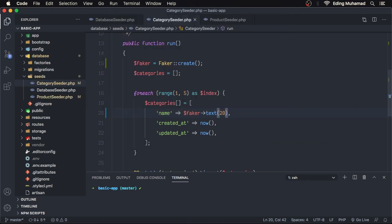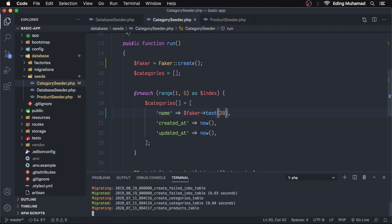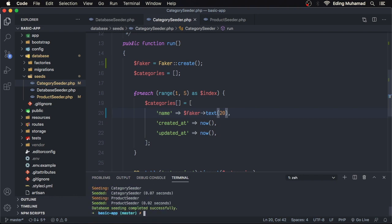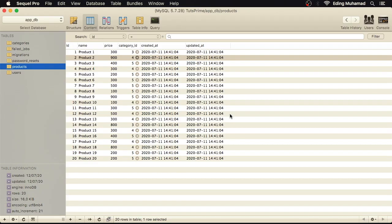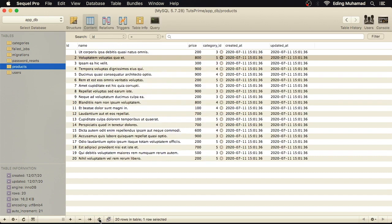Go to our terminal, and run the database seed again. PHP artisan migrate colon fresh dash dash seed. Now we will refresh the table. Now we have more realistic data.